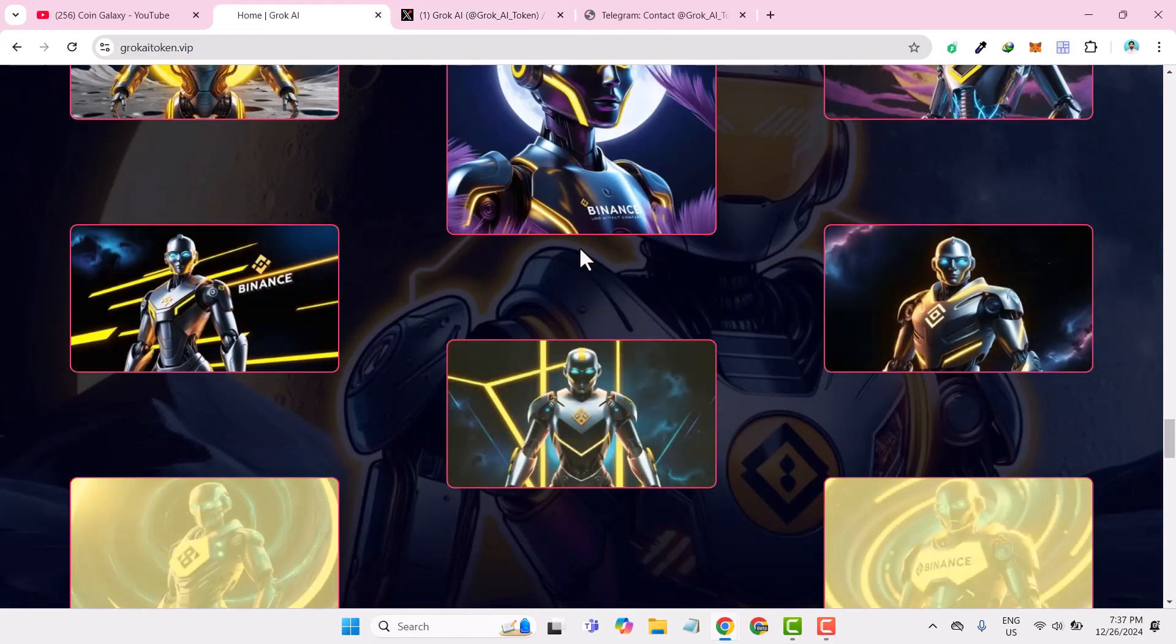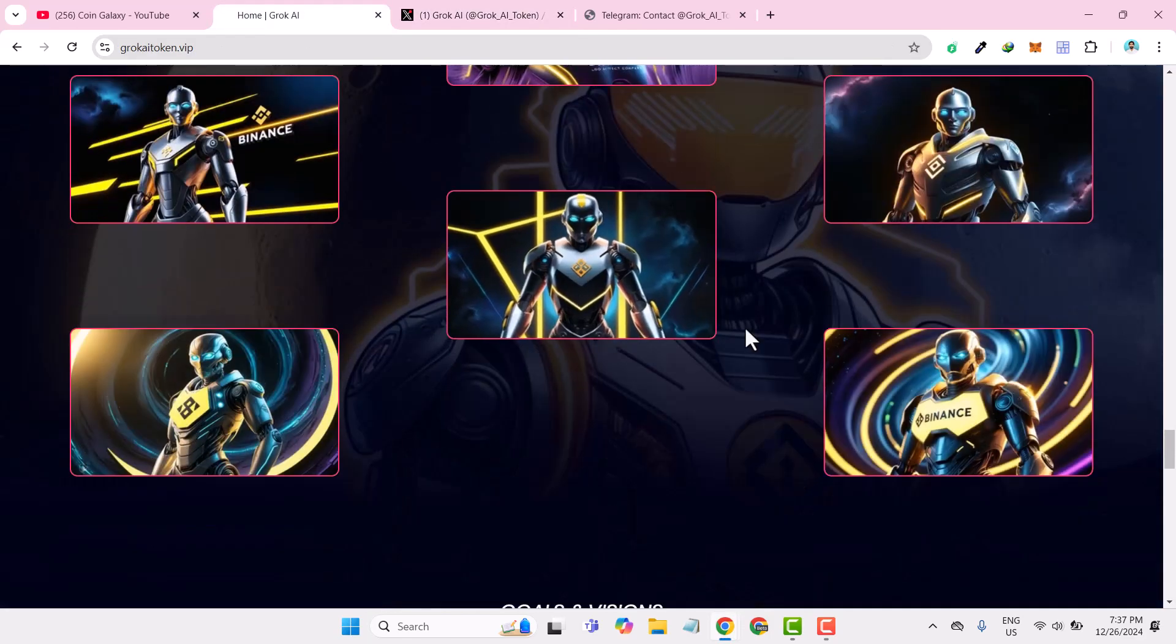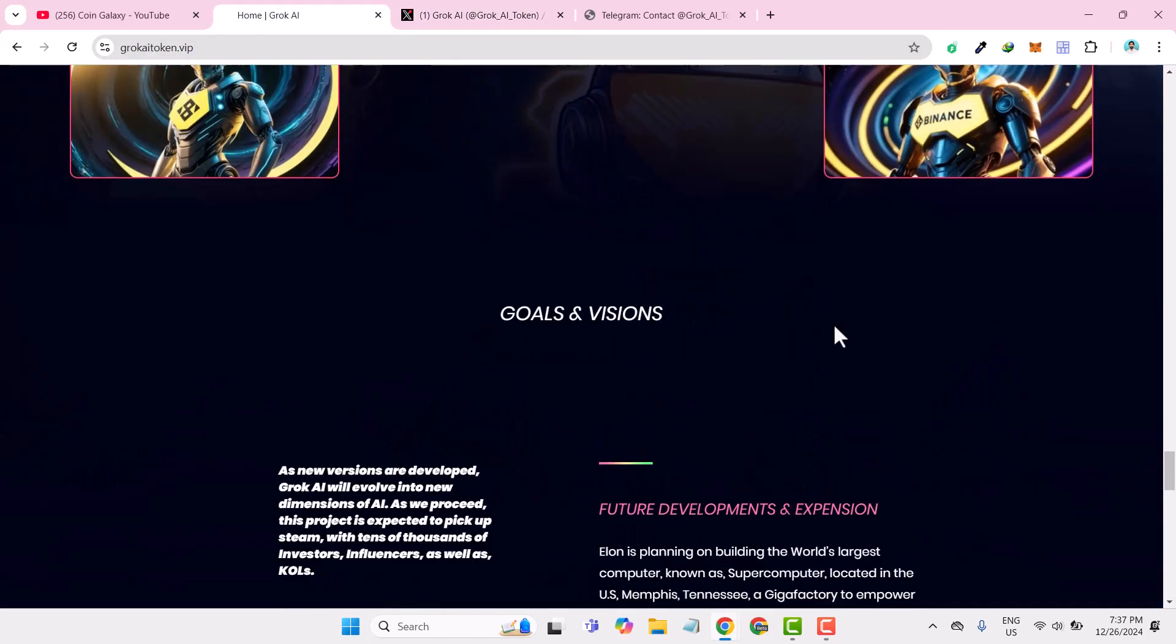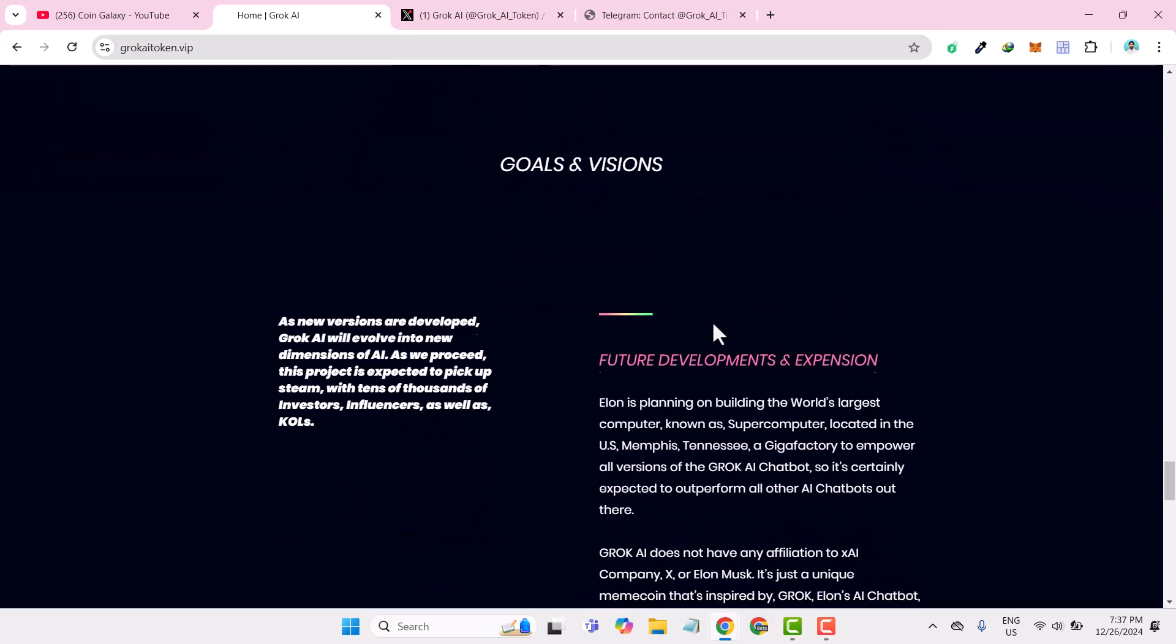This was all about their Twitter channel. If you go back to their website, you can check all their latest posts here as well. Let me introduce some of their goals and vision. As this is the new version developed, Grooke AI will evolve into a newer dimension of AI and this project is expected to pick up steam.